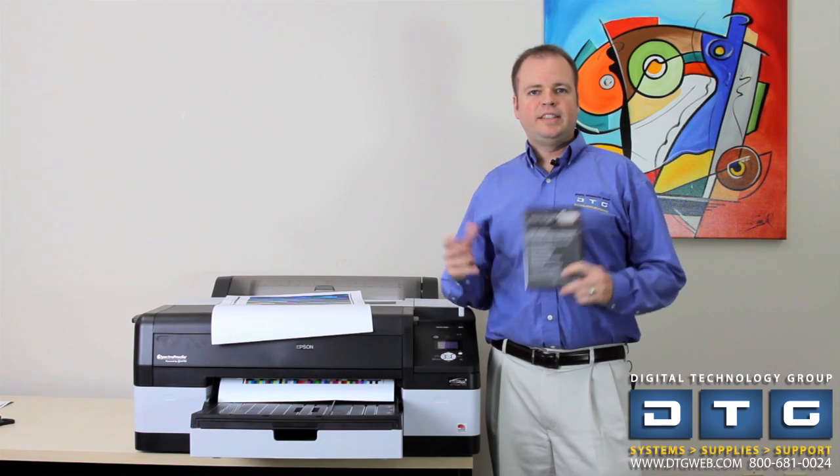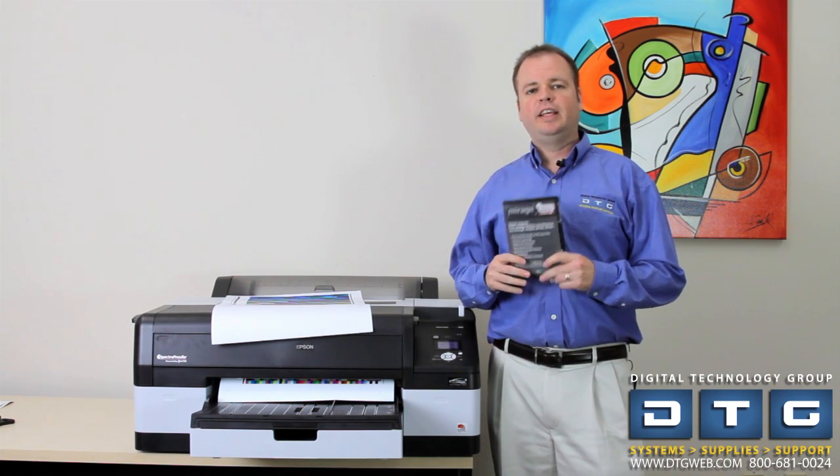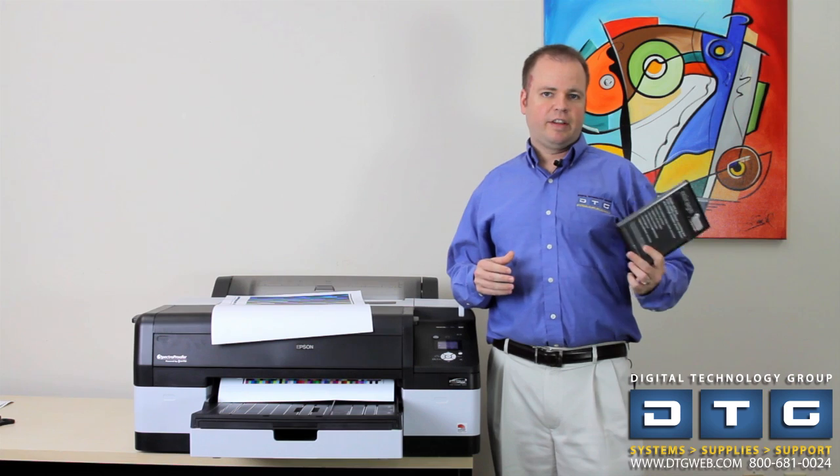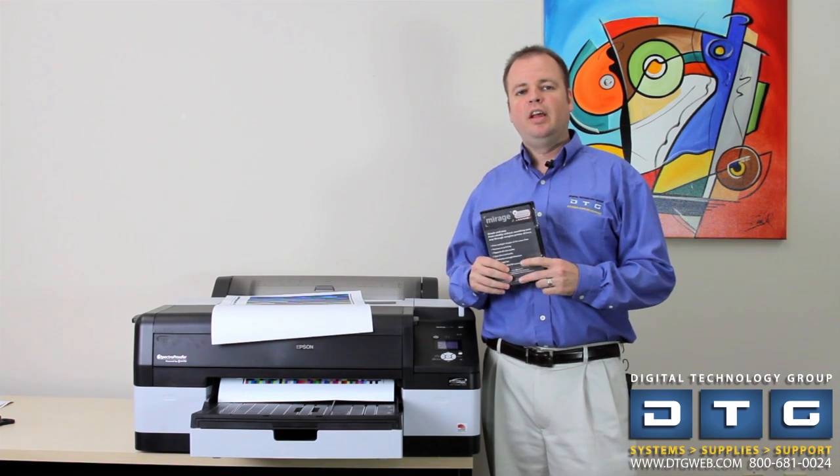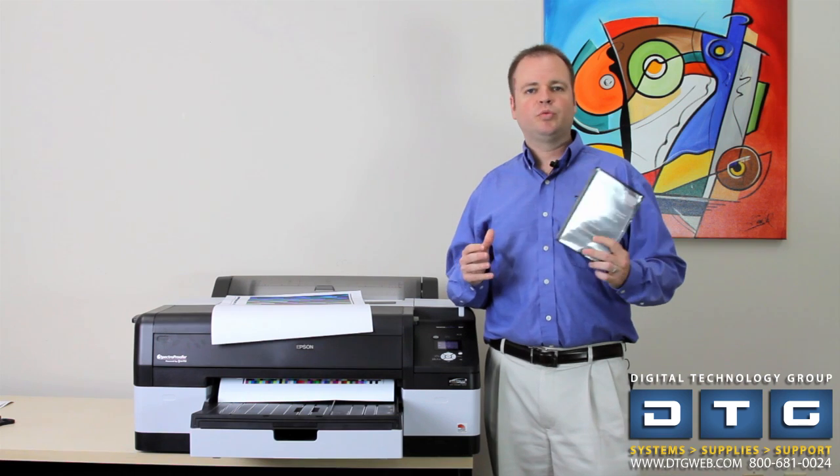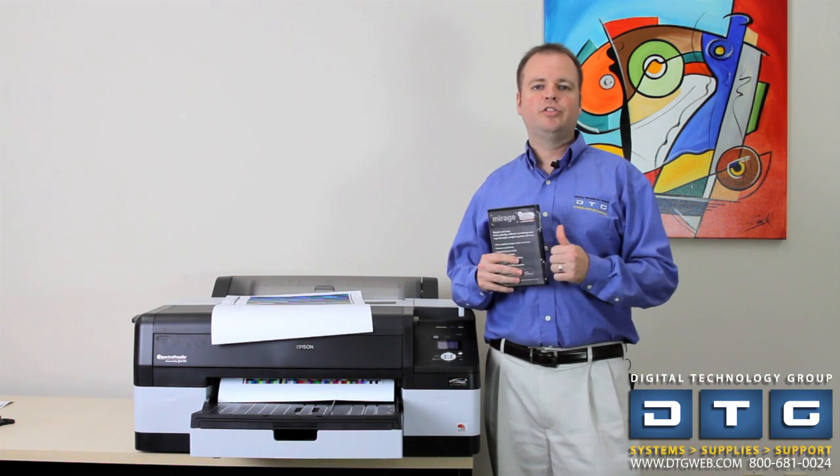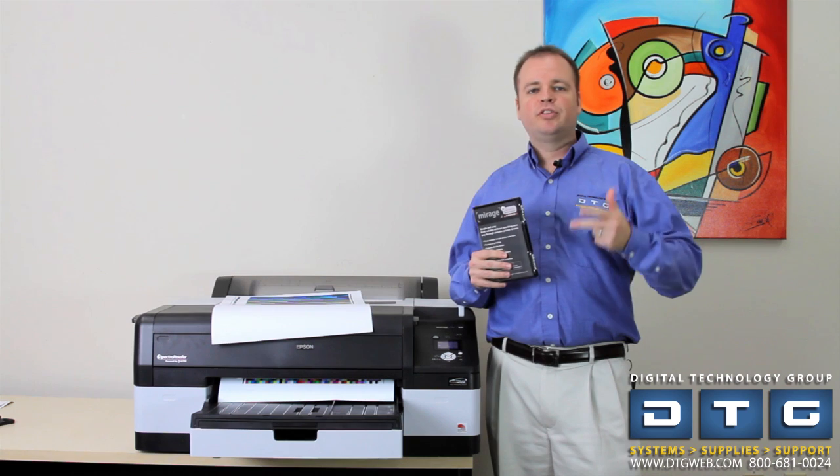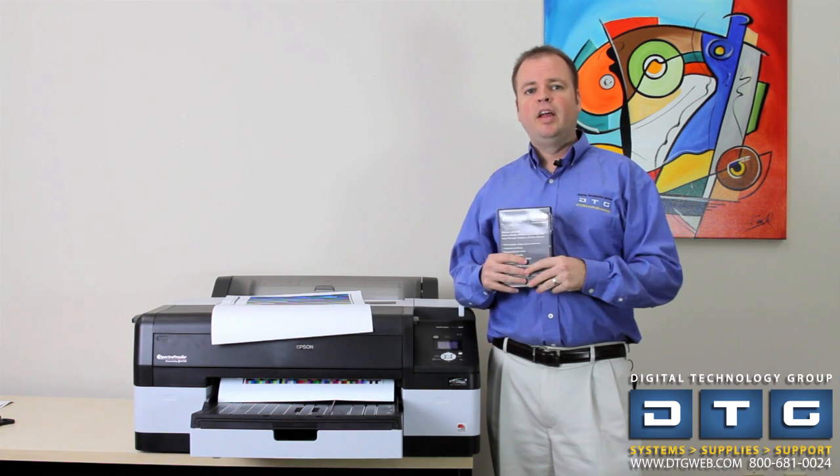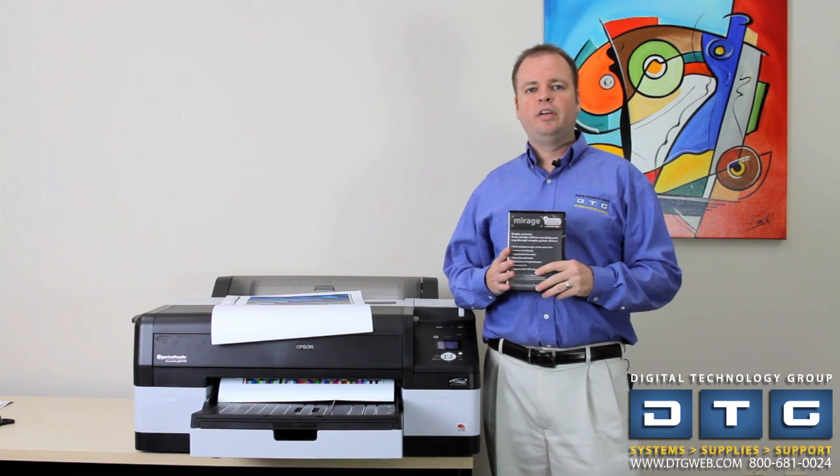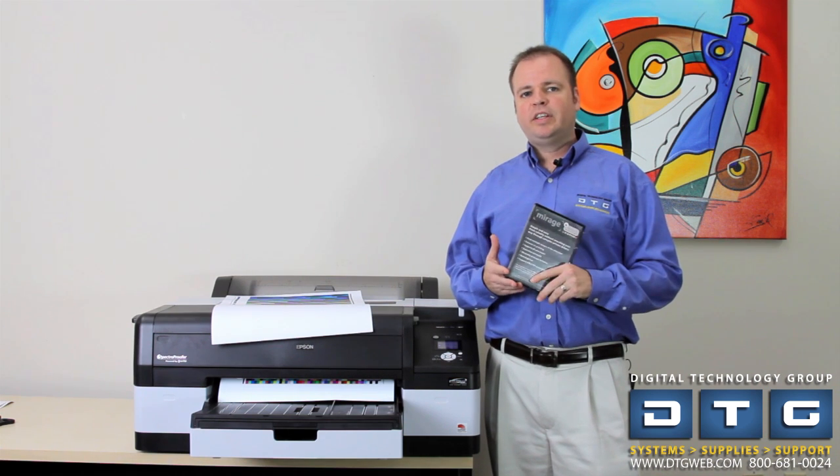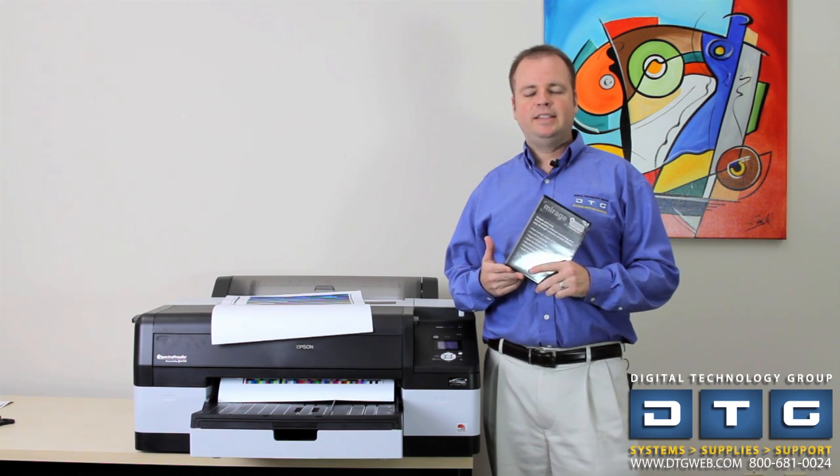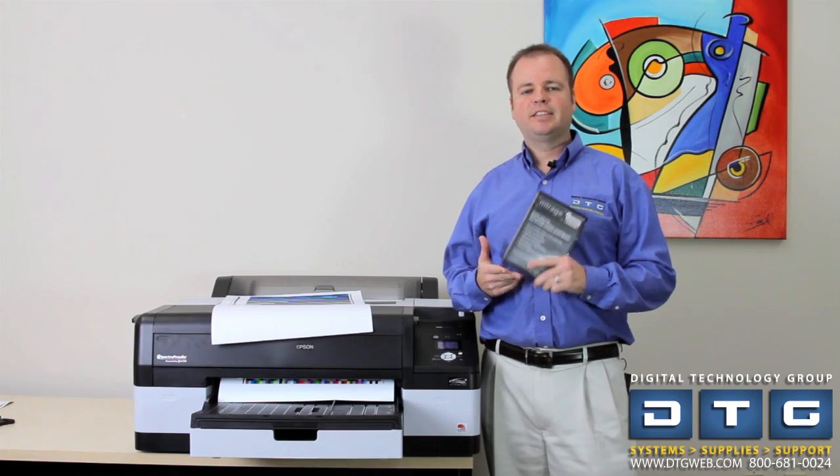So that's it for the Mirage Pro extension. Again, only $349 in addition to either the 17 inch desktop version or the Master Edition. This is Scott Erickson at DTG. If you have any questions whatsoever on digital color solutions, color management, printers, supplies, ink, paper, please feel free to give us a call at 800-681-0024 or visit our online store at www.dtgweb.com. Thanks a lot.